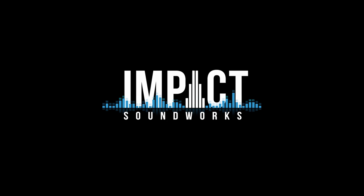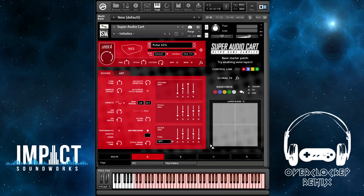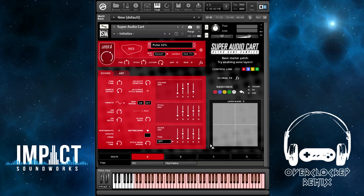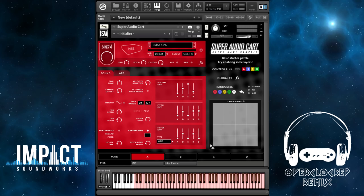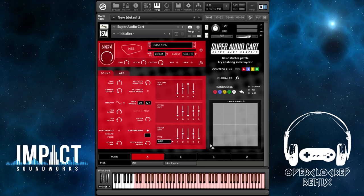Hey, this is Andrew Aversa with Impact Soundworks, and in this video we're going to be continuing our look at Super Audio Cart Retro Game Samples, this time at the Modulation Matrix and the Effects Racks, which are some of the most advanced and powerful features in this instrument. If you missed the previous two videos, I would definitely recommend watching those first, because otherwise you might be a little confused at some of these features.